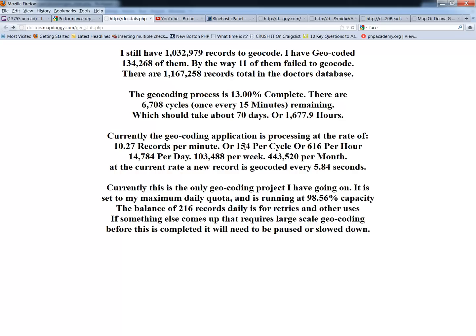I've got how many run per cycle, how many run per day, how many run per week, month, and how often is a record updated. A record is updated once every 5.84 seconds.